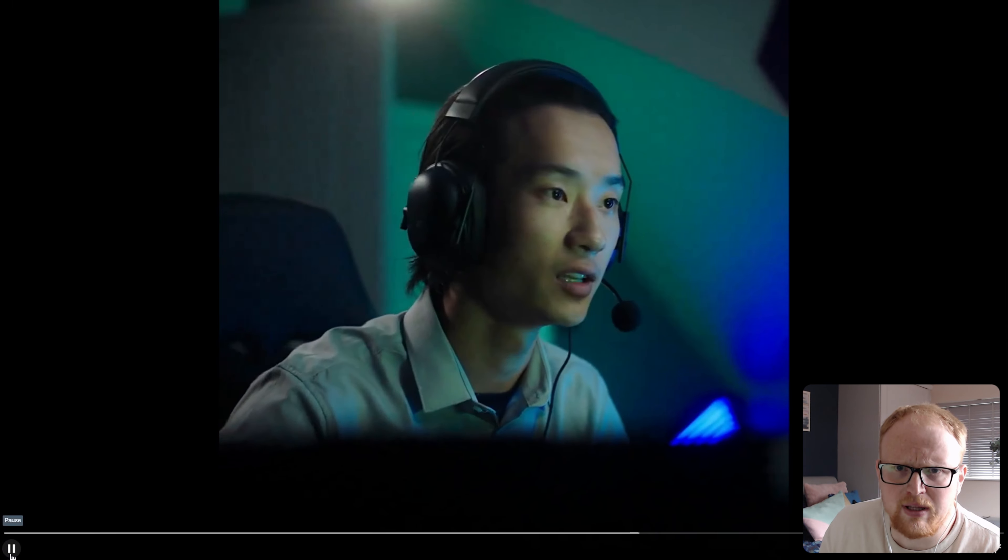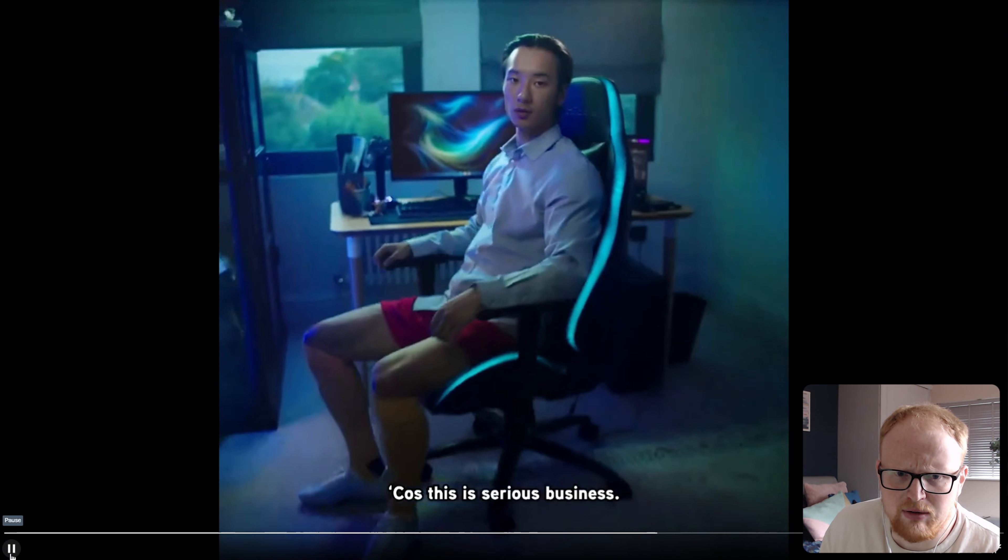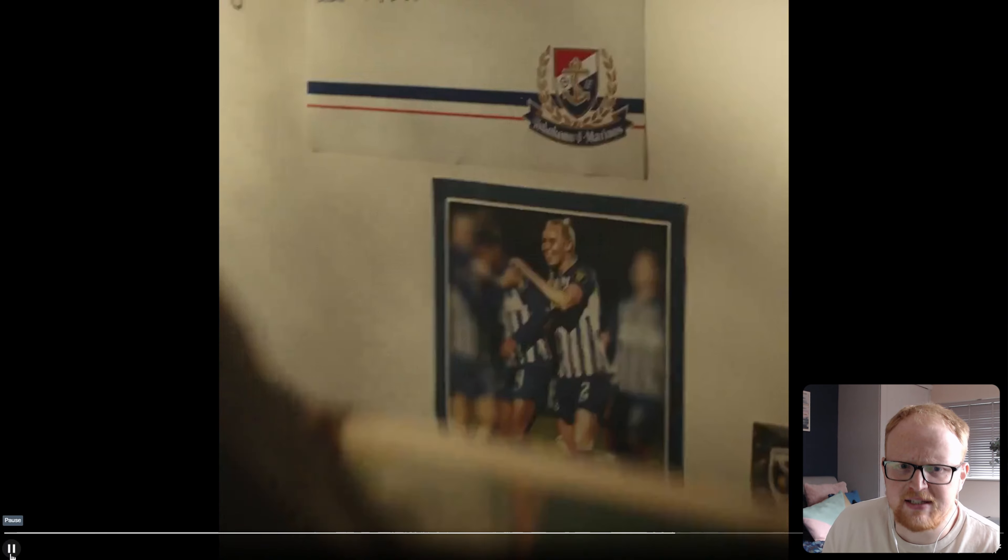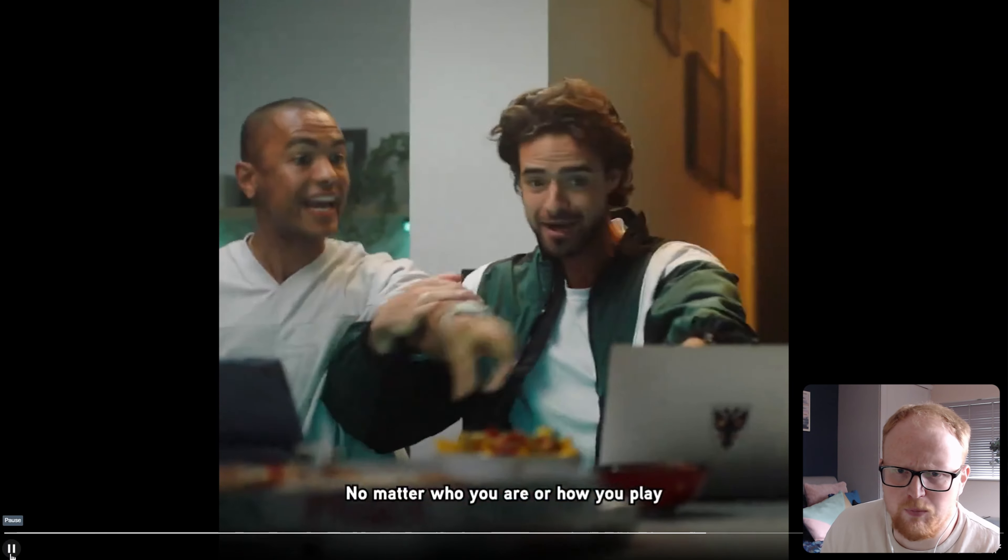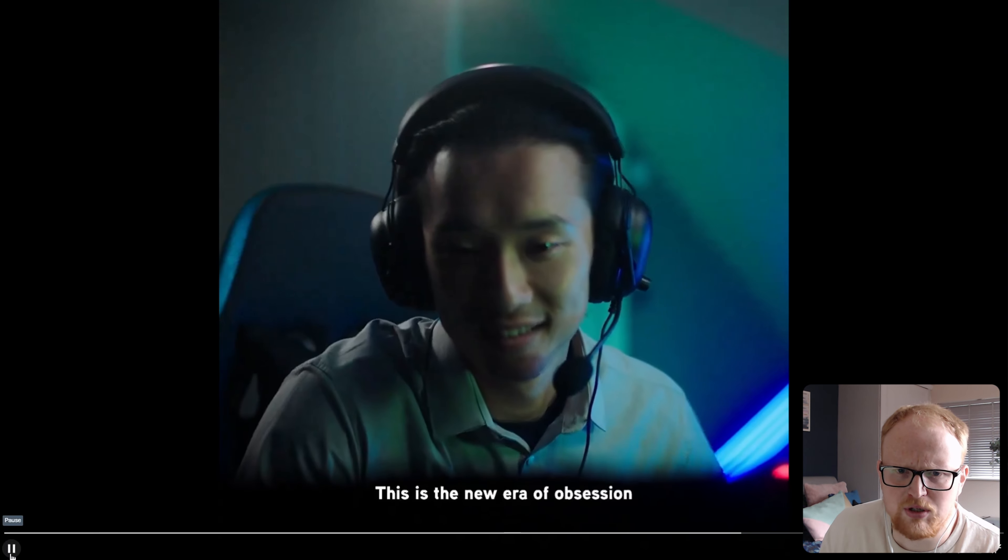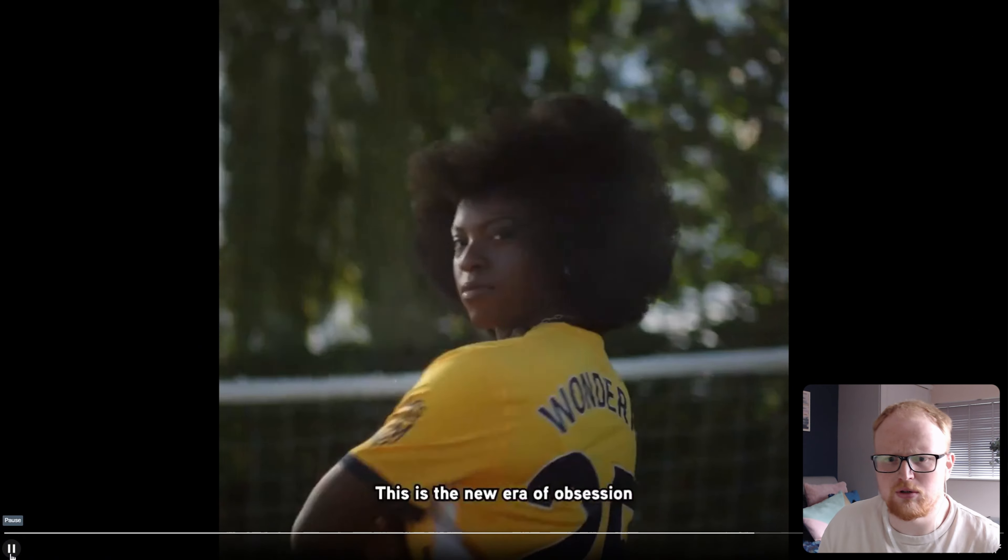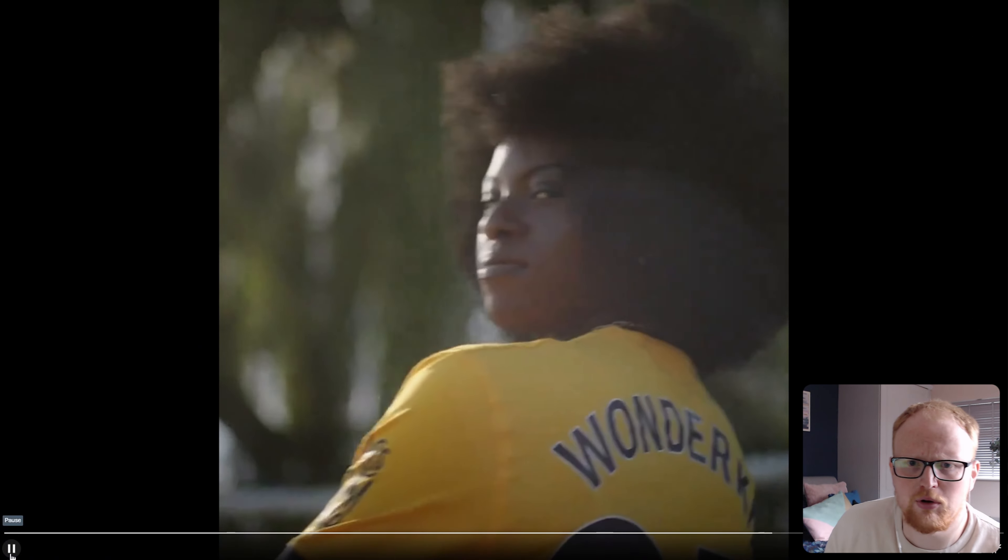And the further you go. Yes, these guys are happy that they are playing Football Manager. This guy's at work. Yep. That's great. Should be right now. It's PAMP. Excellent. No matter who you are or how you play.